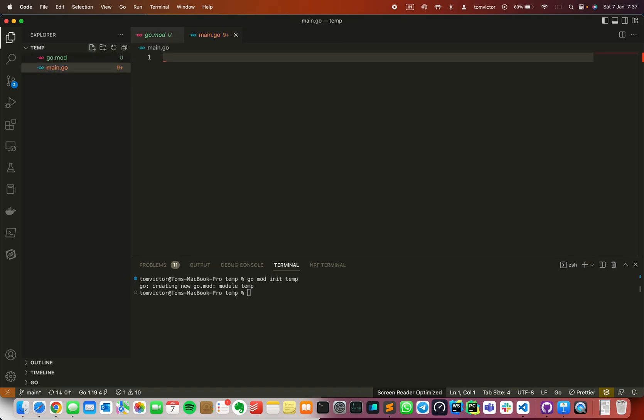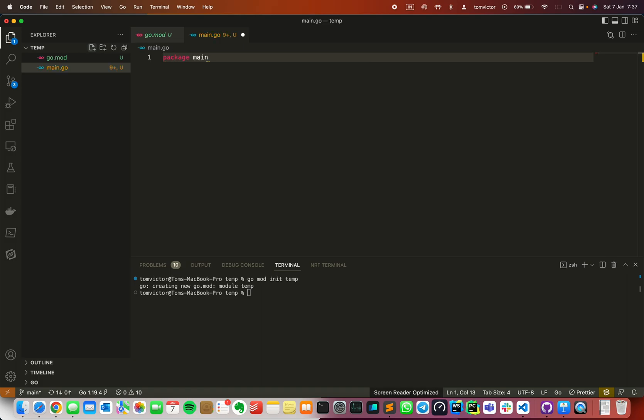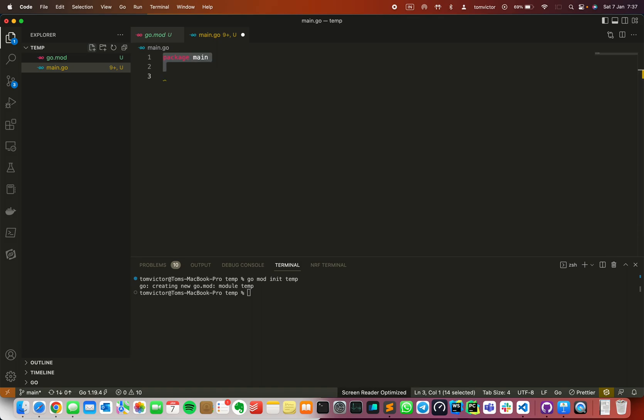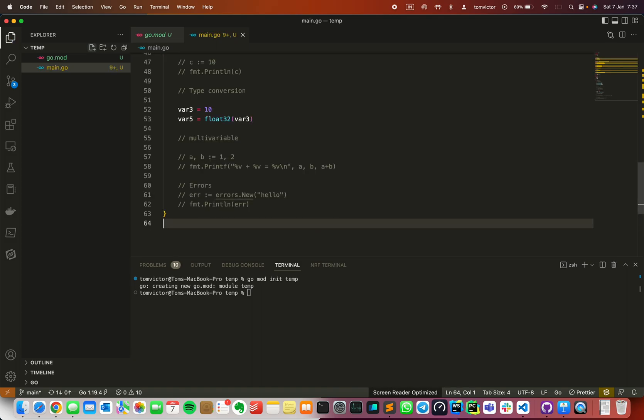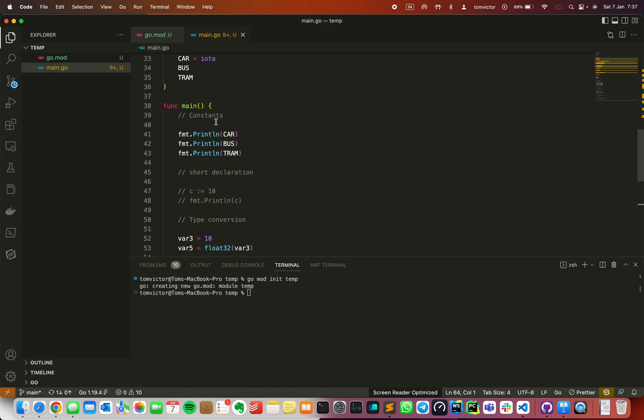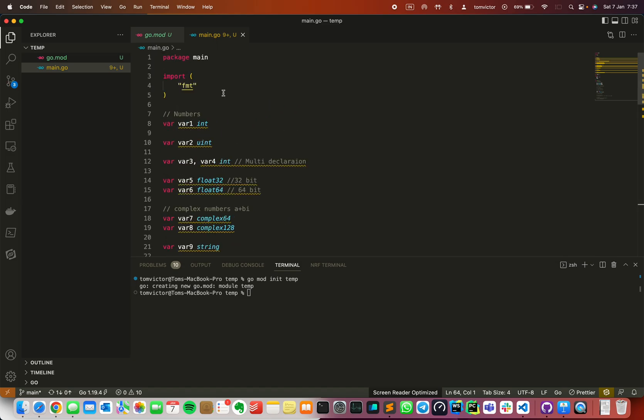I'm going to create a new file called main.go. First, use package main for the main package. I'm going to paste some other code here. Now let's see numbers. You can declare numbers, but first let me show the methods.